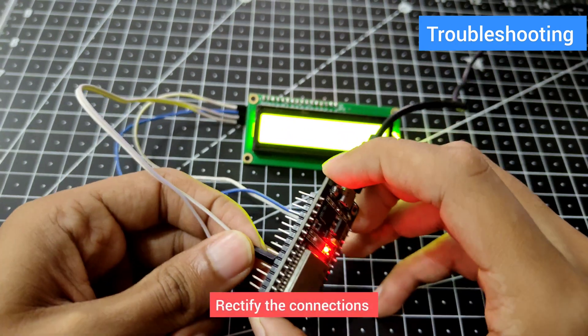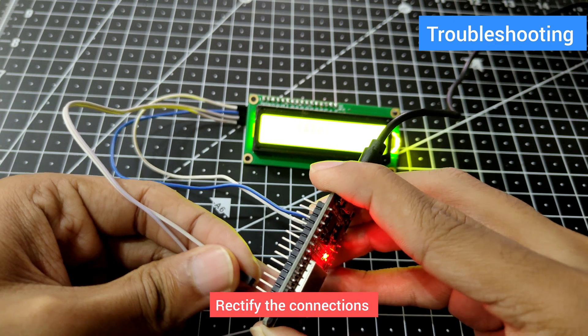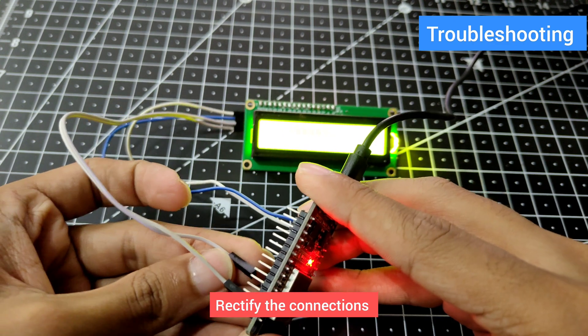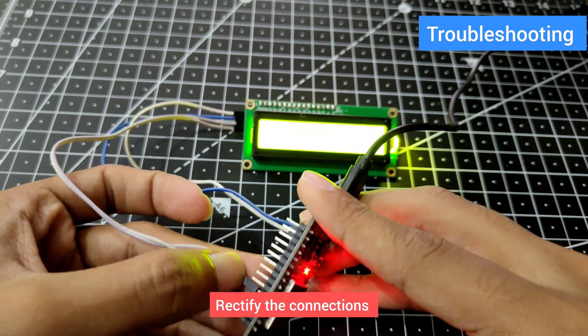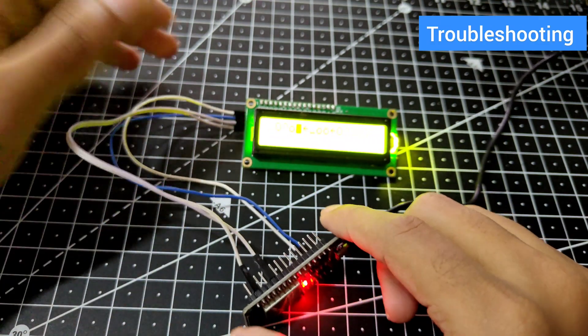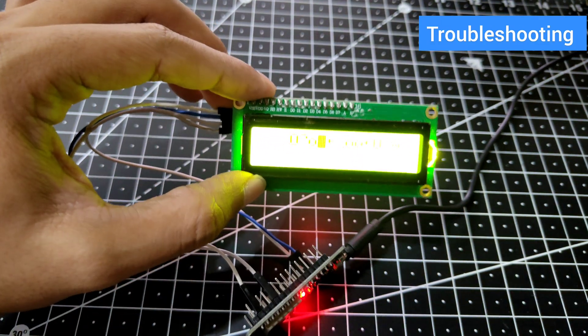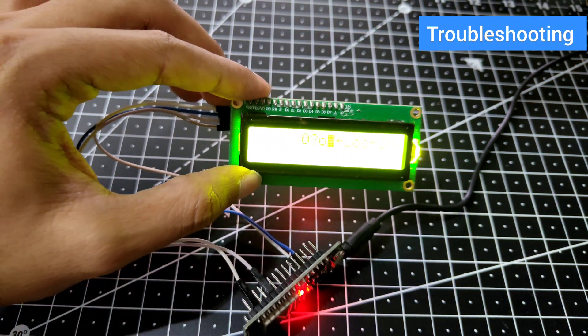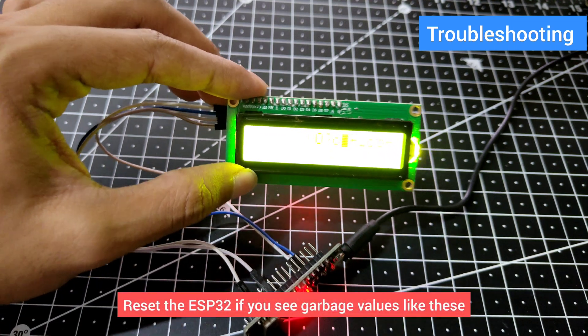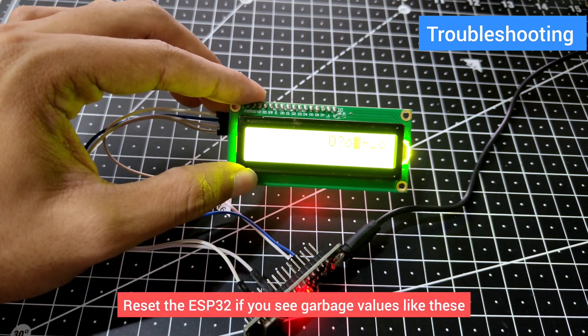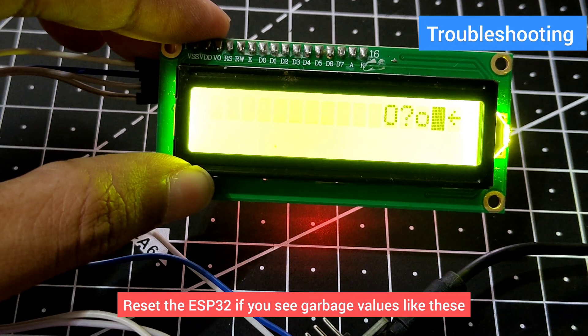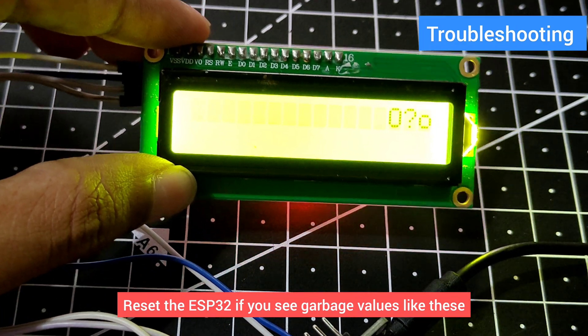I'm just going to rectify the connections. I've done a mistake on purpose in this one, so I'll just swap and show you what would actually happen. If you look at my screen, you'll see there is some garbage value, and that is not what I had programmed in the code.